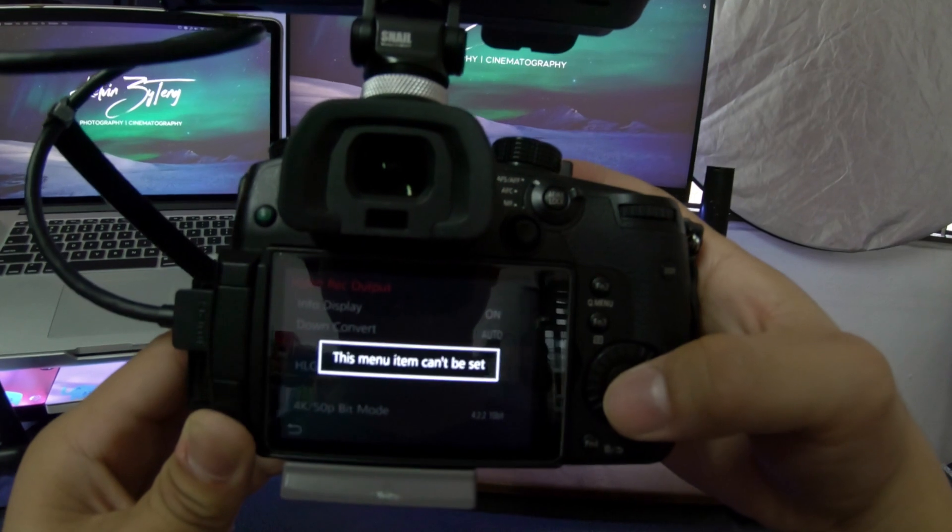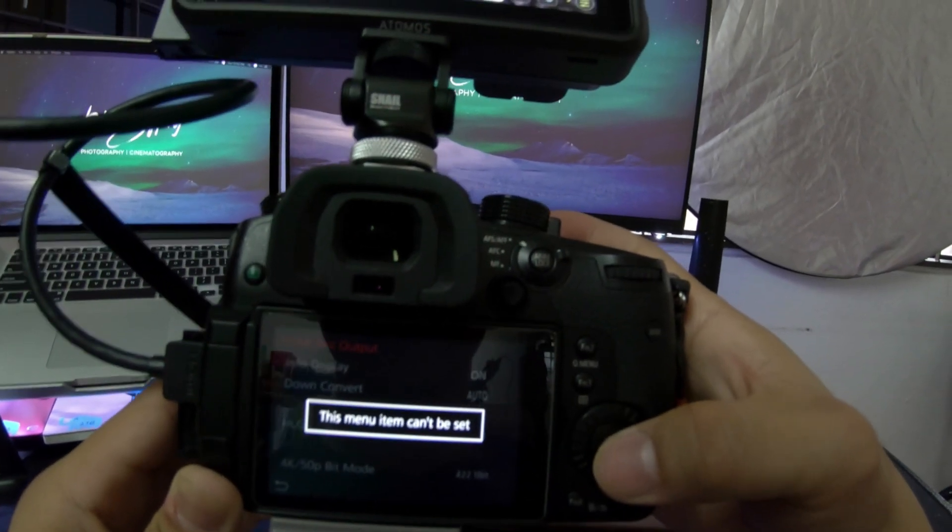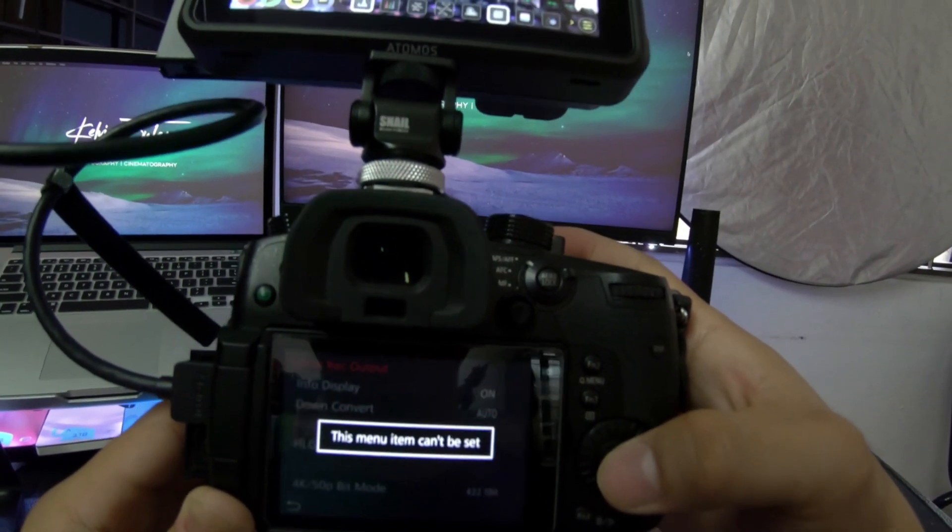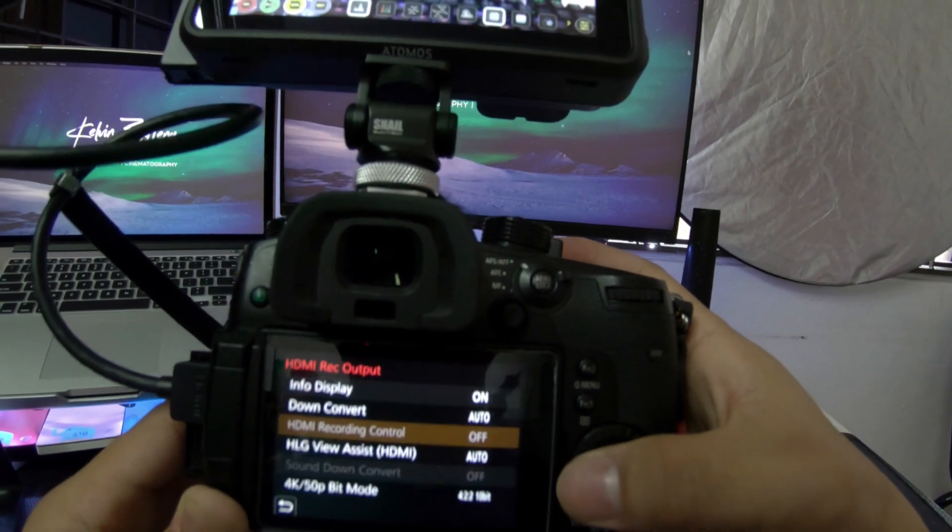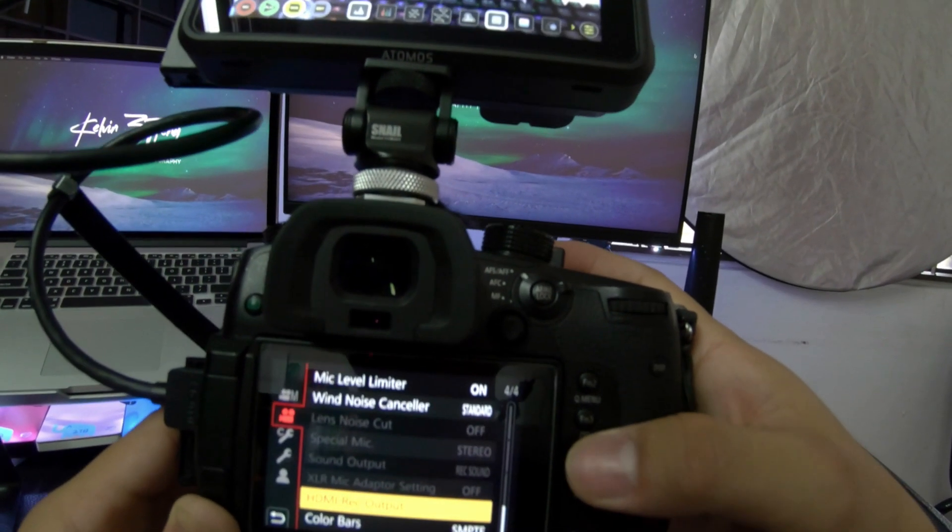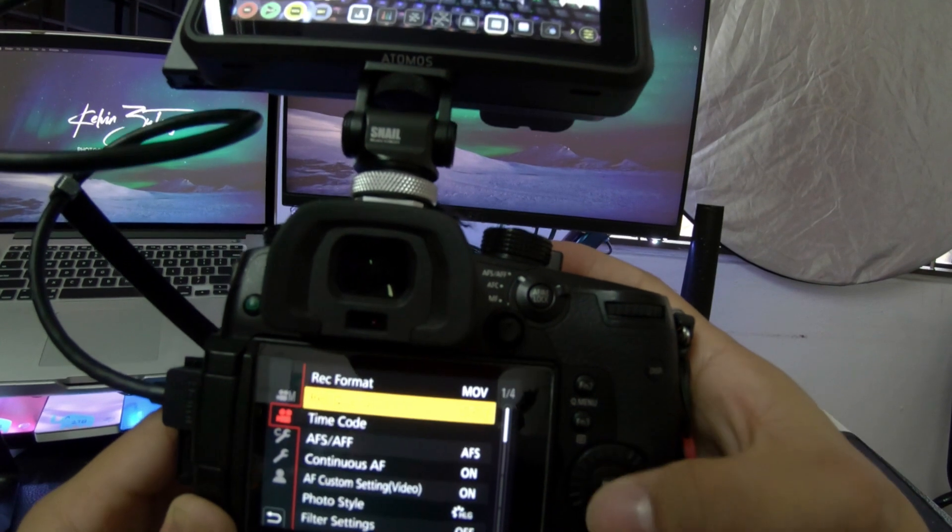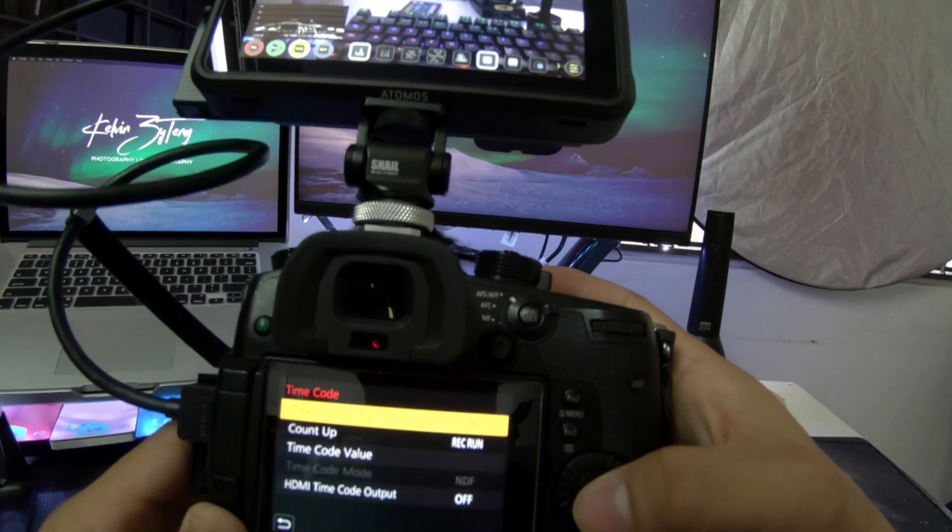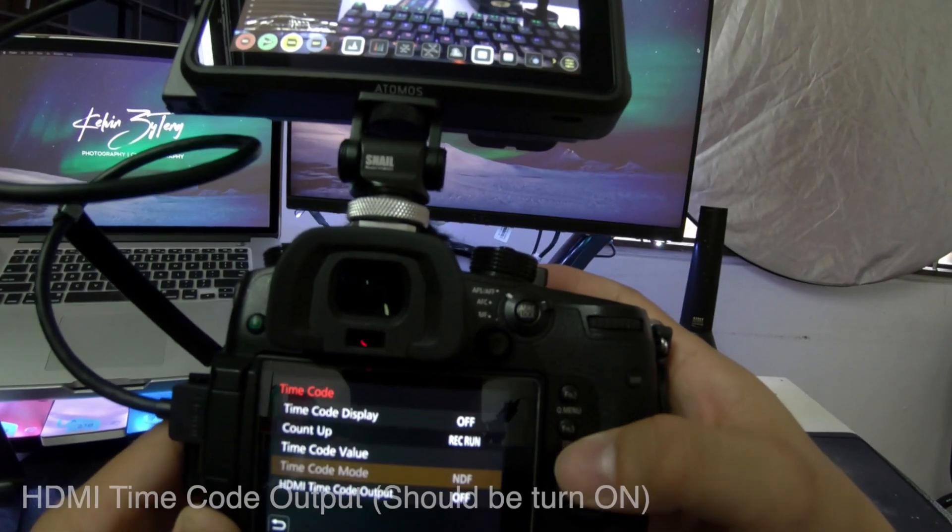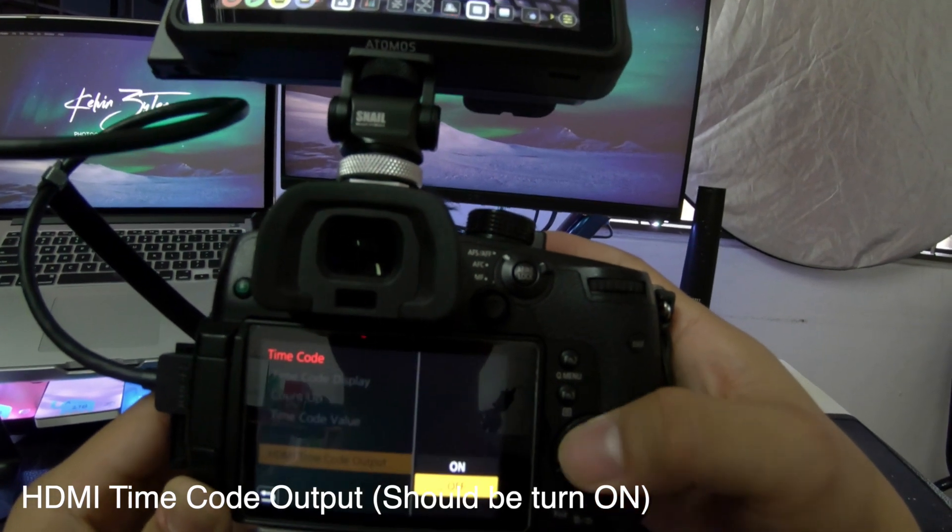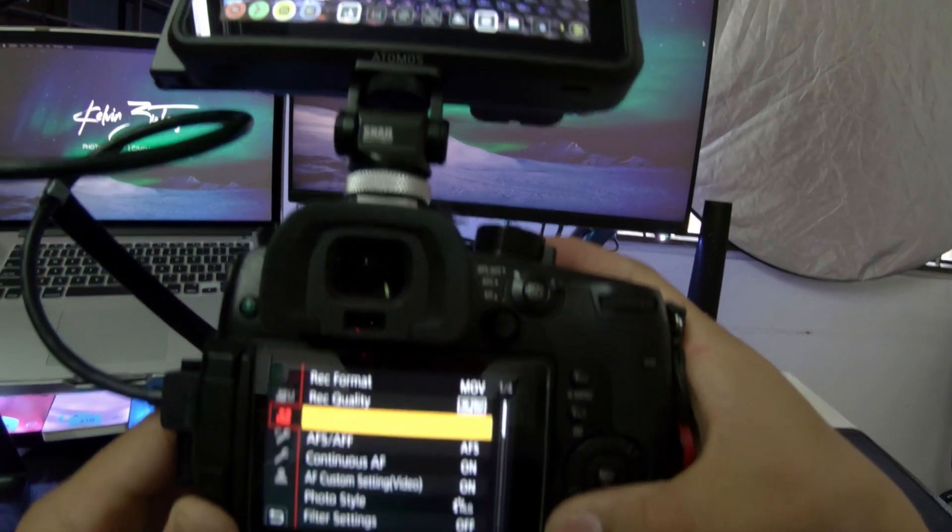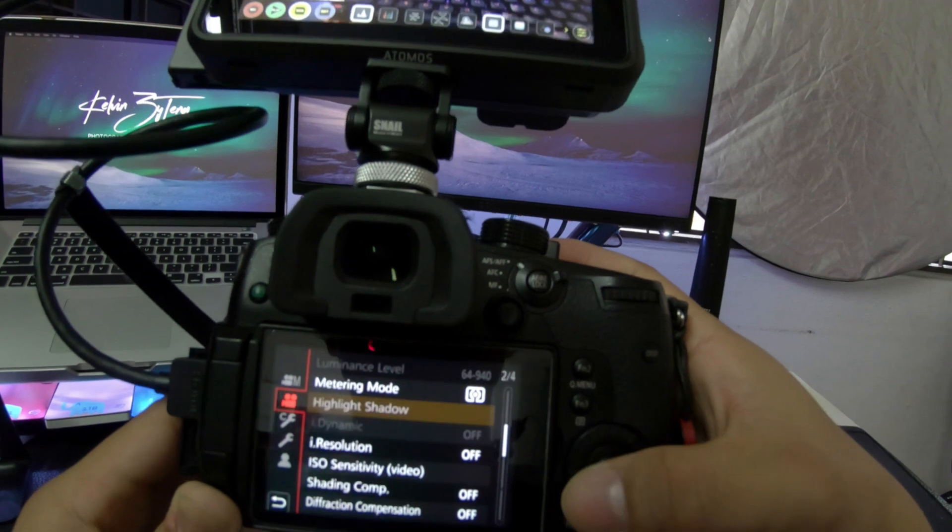Now there's an error message saying this menu item can't be set. This is because you must go back to the time code and turn on the HDMI time code output. Then you can switch on your HDMI recording control.